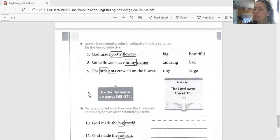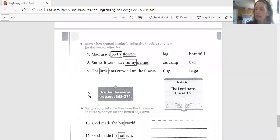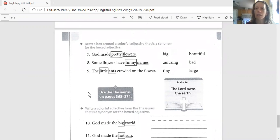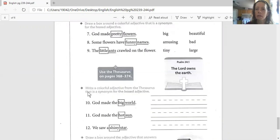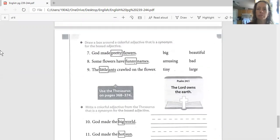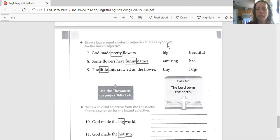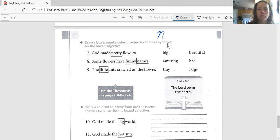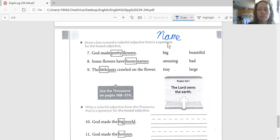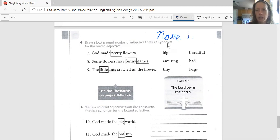The first thing we need to do, name and date. Today's date is the 22nd for you.